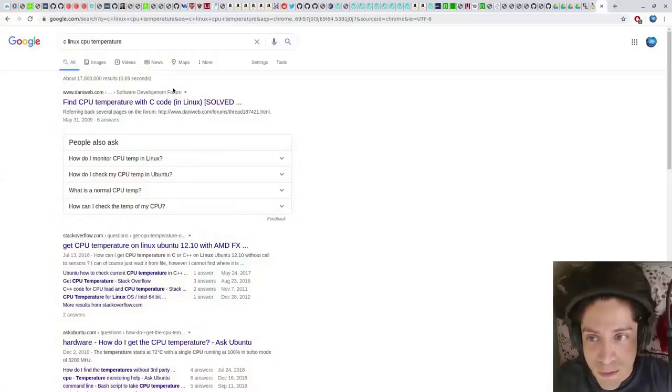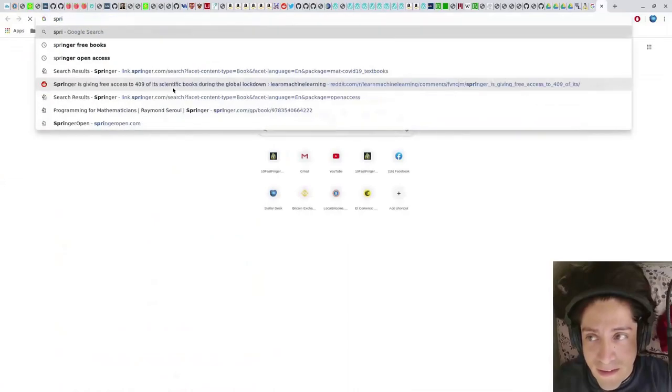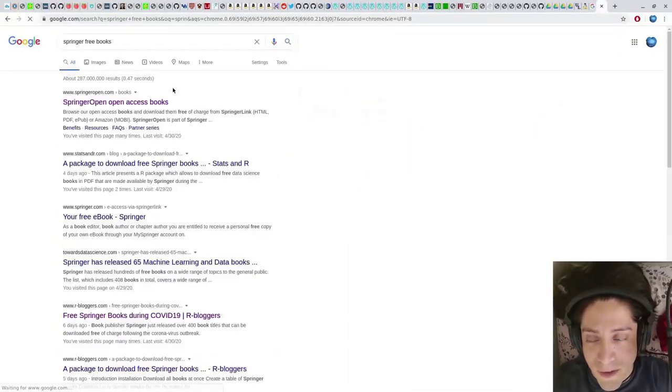Hello from quarantine land. A few weeks ago Springer released over 400 books for free due to Corona, including about 40 books in math, 40 in physics, and 40 in computer science. We can download all of them in about 10 lines of Python, so let's do it. I already went ahead and got all of them.